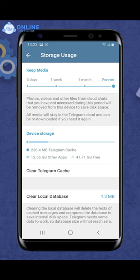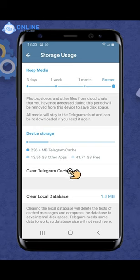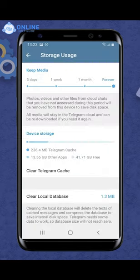Then, click on clear Telegram cache. Now, it will ask you to confirm your action. Tap on clear cache to confirm it. And you will successfully delete your Telegram cache files.